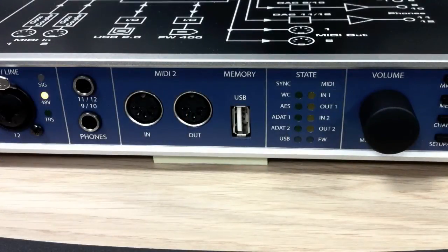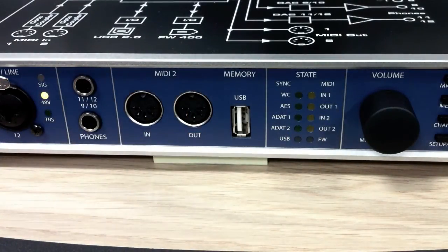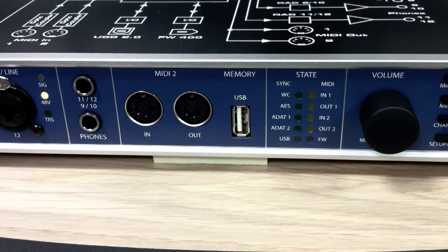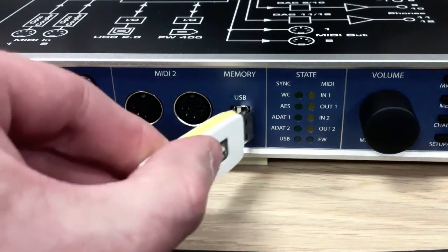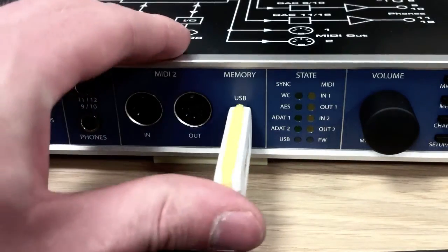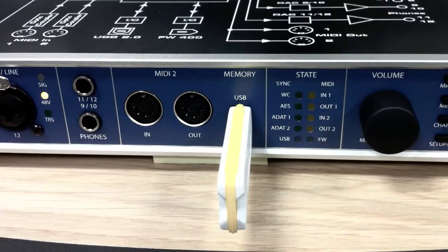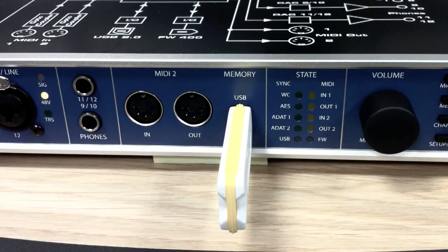On the front of the UFX interface you've got this USB port here. You can record onto any USB drive pretty much. We're going to do it onto a memory stick straight away. Only thing you need to know is it needs to be formatted to FAT32.